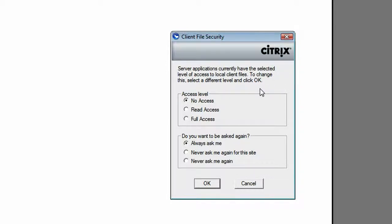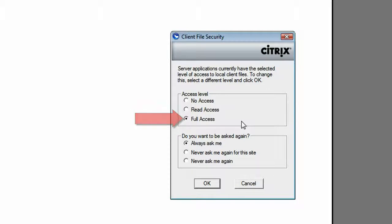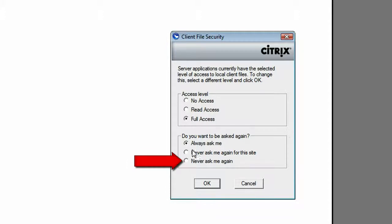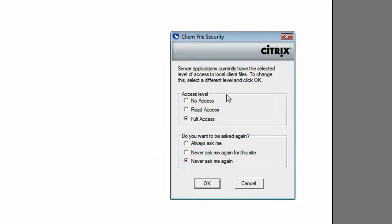In order for you to save documents to your computer and not the Citrix server, you need to grant full access. You can also determine if you want to be asked again about granting access. I'm going to click 'Never again' so that way I don't have to worry about setting this each time I open or work in an application on the Citrix server.